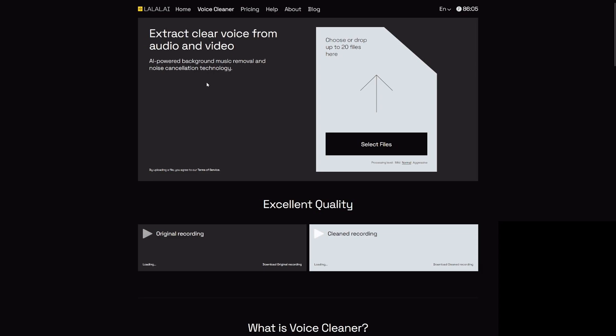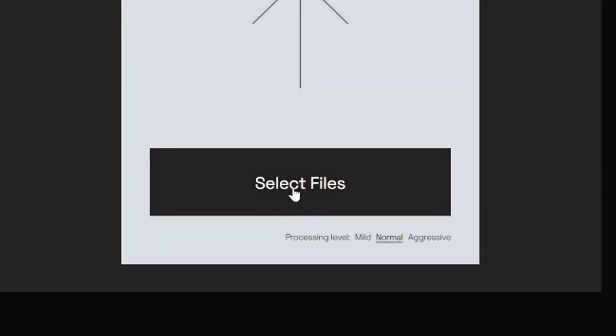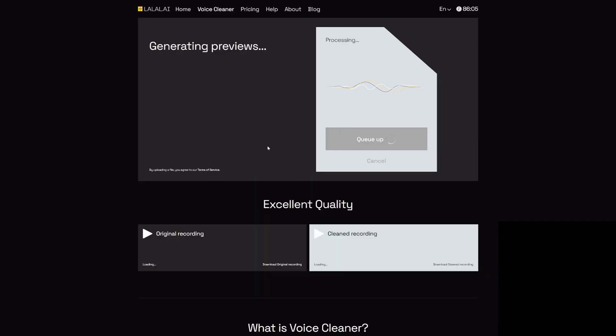I'm going to use a no copyright sound song for this. I'll click on select files and show you how it works. After you select the file, it's going to generate previews so you can listen to what it's going to sound like. Let's wait until this one is finished queuing up.